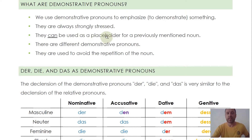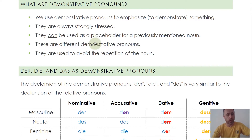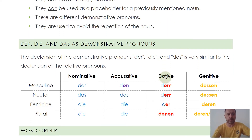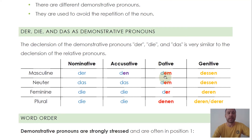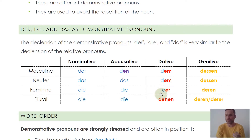We can use demonstrative pronouns as placeholders for previously mentioned nouns, like all pronouns. And obviously there's not just one — there are different ones, and like all pronouns, we use them to avoid repetition of the noun. So let's have a look at der, die and das as demonstrative pronouns first. You can see der, die and das has several different functions.